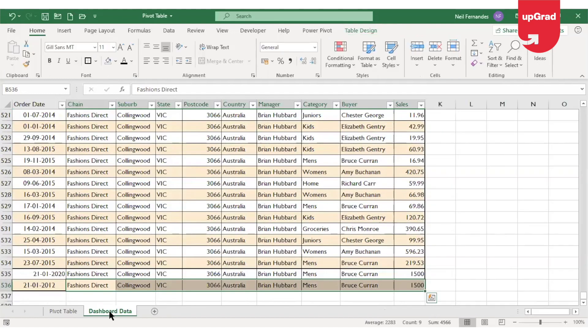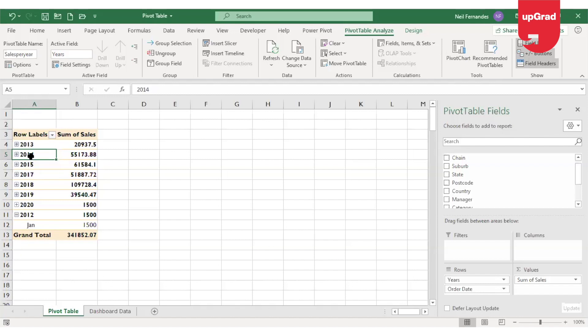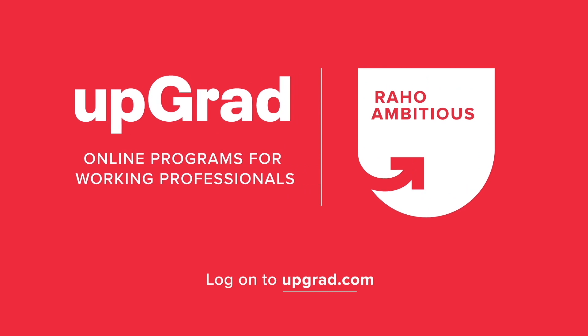So if you have converted your database into a table, it will automatically update in the pivot table when you refresh it — making the pivot table dynamic. Every time you want to make any function, formula, or pivot table dynamic, ensure that you convert your database into a table. Table is a very useful tool in Excel. We are going to cover slicers and timeline in the next videos — please keep watching for more videos on pivot and advanced Excel. Thank you for watching, follow and subscribe to UpGrad.